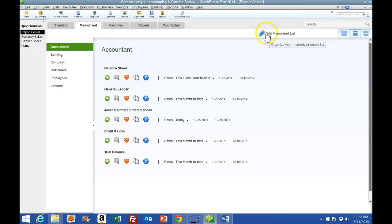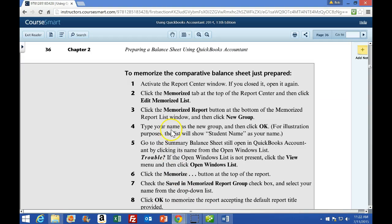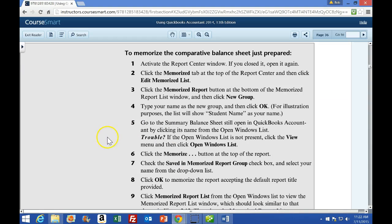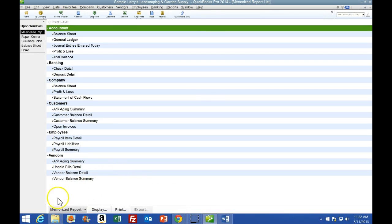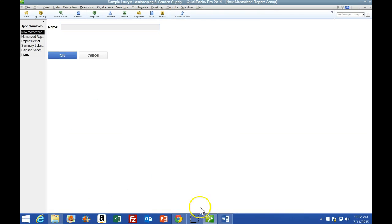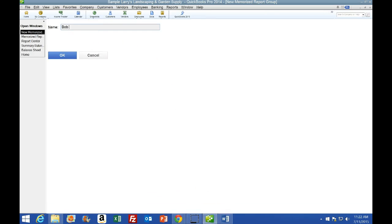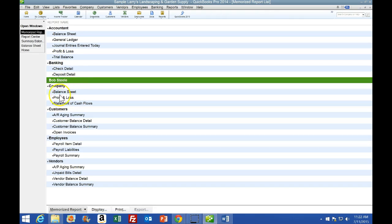Click the Memorize Report button at the bottom of the Memorize Report List window, then click New Group. We're going to click that drop-up button and select New Group. Then type your name in the New Group field and click OK. Put your name - not my name - and notice it groups in alphabetical order, so mine is in the B area and yours may be elsewhere.